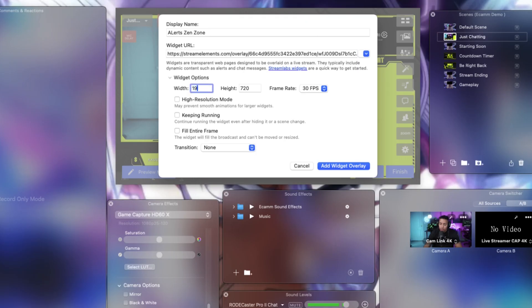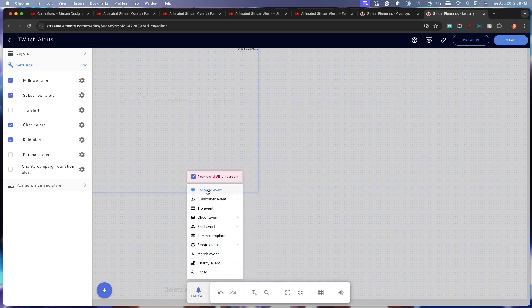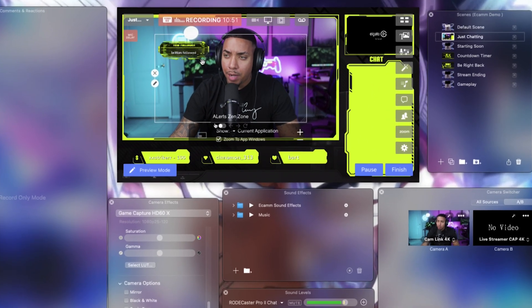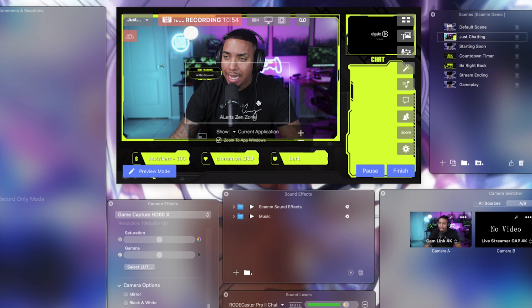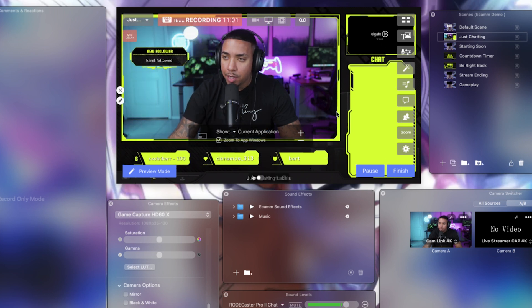We're going to select here, go 1920 by 1080, select high resolution mode, and select keep running — this is super important. We're going to then hit add widget overlay, and you're going to see that now it's added. This is going to be our alert. So now in Stream Elements, you want to come to your alerts, hit emulate, and hit the follow alert just a few times — I would encourage you to click it at least four to five times. Then we will come back here into Ecamm and we'll see the alert pop up. This is going to allow you to size it and put it exactly where you want it to pop up.